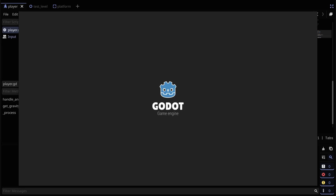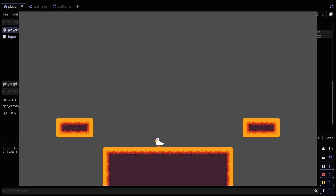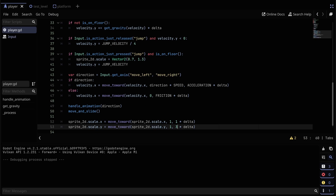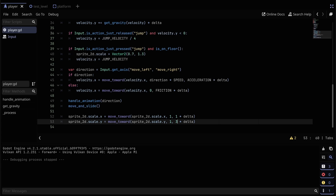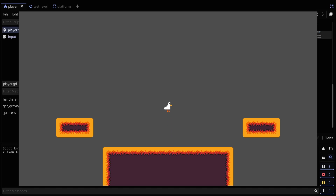If I jump now, as you can see there's a subtle stretching effect when you jump and the scale returns to 1 nicely.